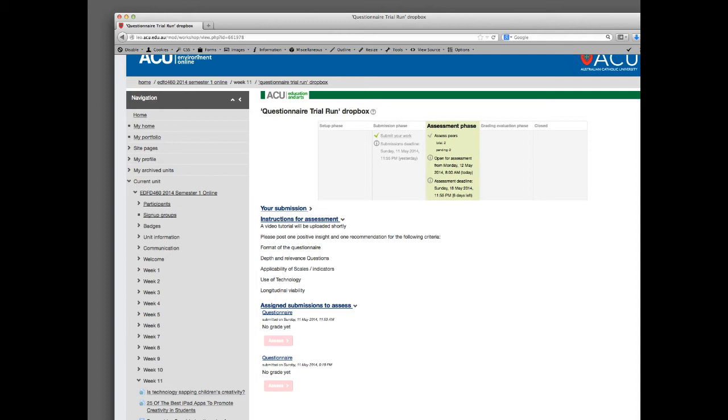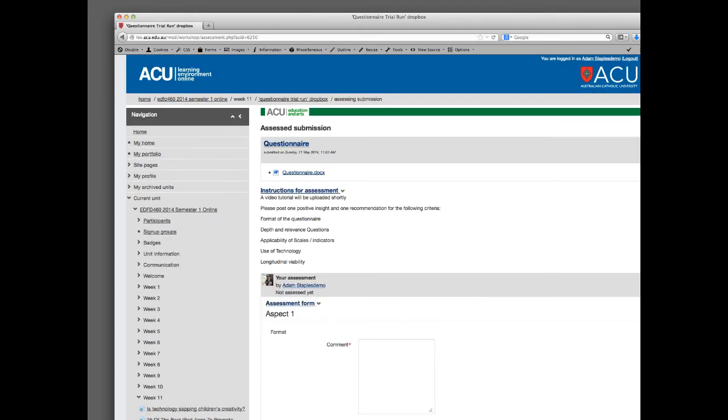I'd like you to click onto the first pink assess button. What you'll see is up at the top under questionnaire, it'll give the actual document that's been submitted. Obviously you'll need to open that up to review the questionnaire that has been put there for review.